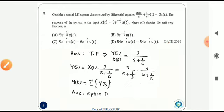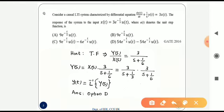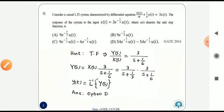To get the response y(t), we find Y(s) = X(s) · [3 / (s + 1/6)]. Since x(t) is given, X(s) = 3 / (s + 1/3), so Y(s) = [3 / (s + 1/3)] · [3 / (s + 1/6)]. Taking the inverse Laplace transform gives the answer as option D.